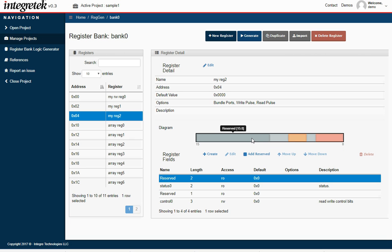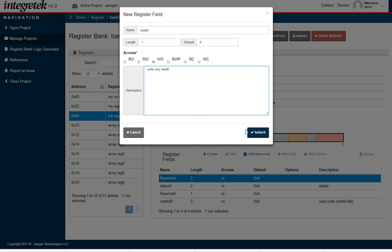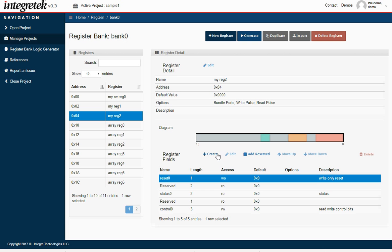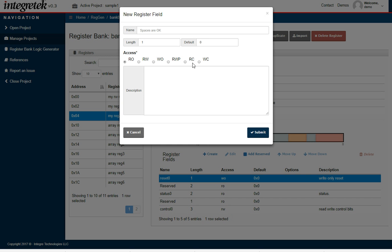I'm going to add a couple of 1-bit fields. Create a write-only, we'll just call it reset 0 and make it a write-only reset. Add another. This is going to be a read-to-clear. We'll call it int 0, 1-bit wide.